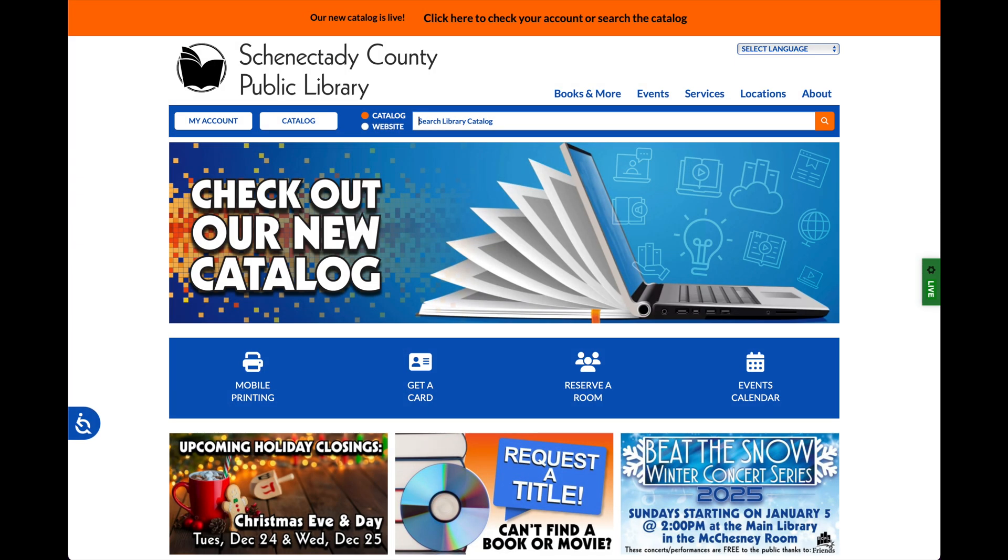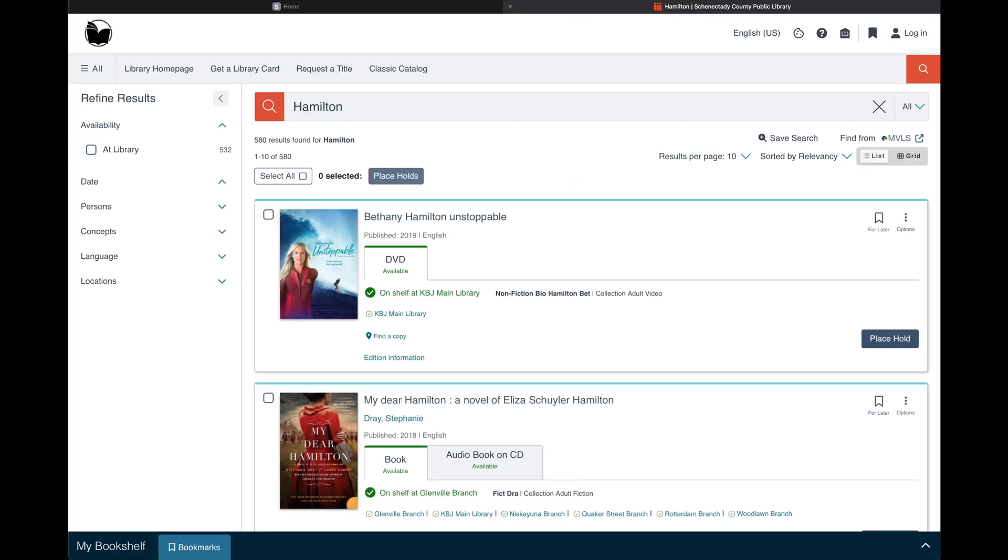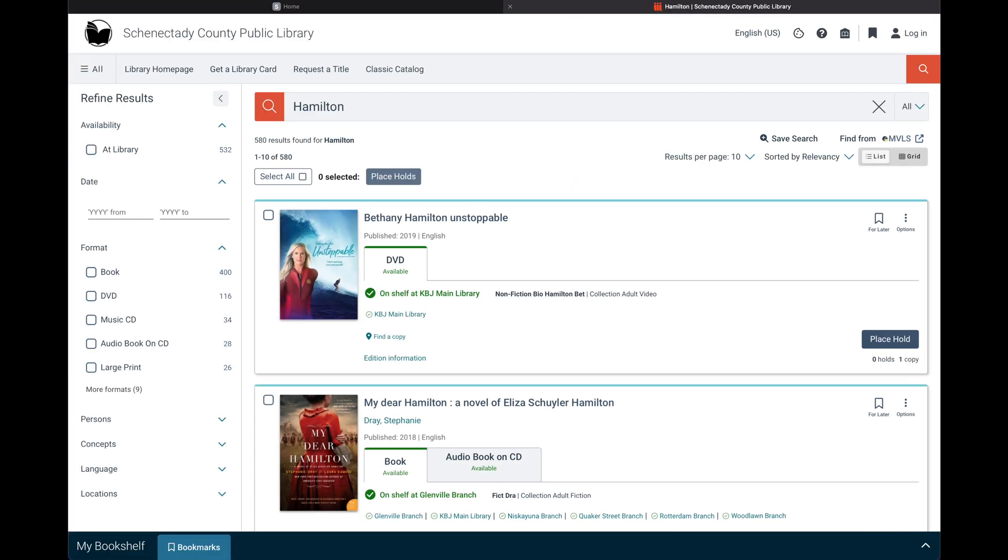Searching for a title is simple. From the library's website homepage, enter the name of a title, author, or keyword and press enter. Results will appear in the new catalog interface.